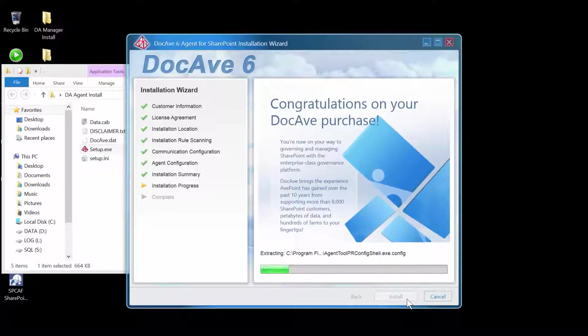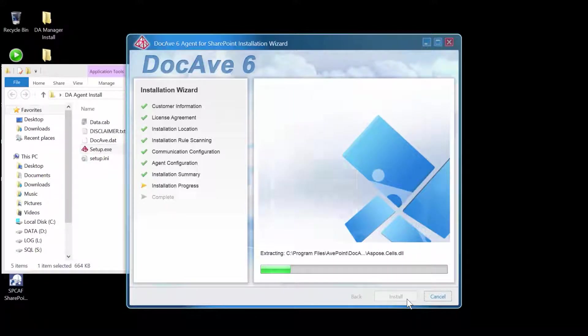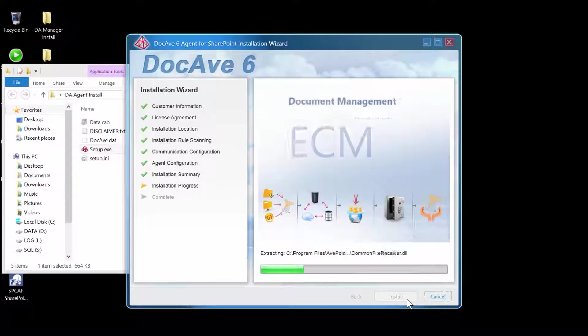As the agent gets installed and establishes communication back to the DocAve control service, this installation may take a few minutes.